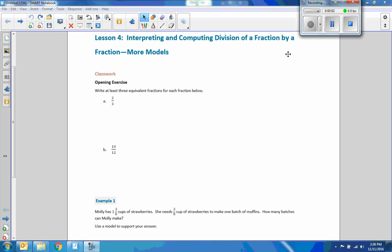Hi there, Mr. Holcomb here with another episode of Math Behind the Modules. This is lesson four: interpreting and computing division of a fraction by a fraction — four models.